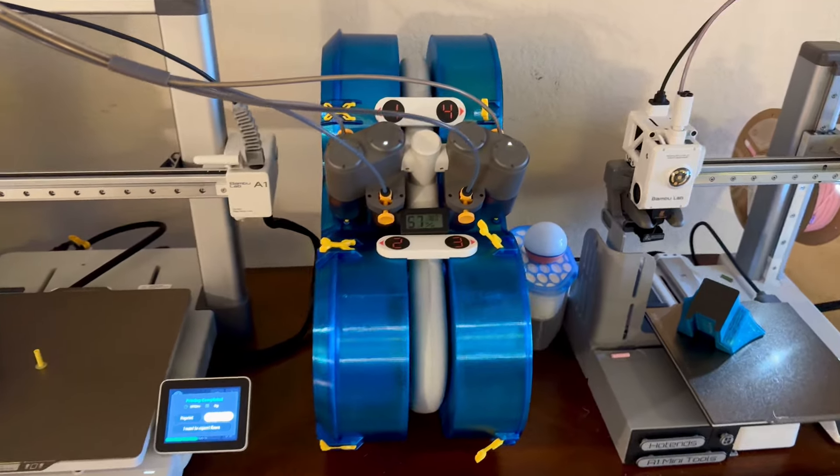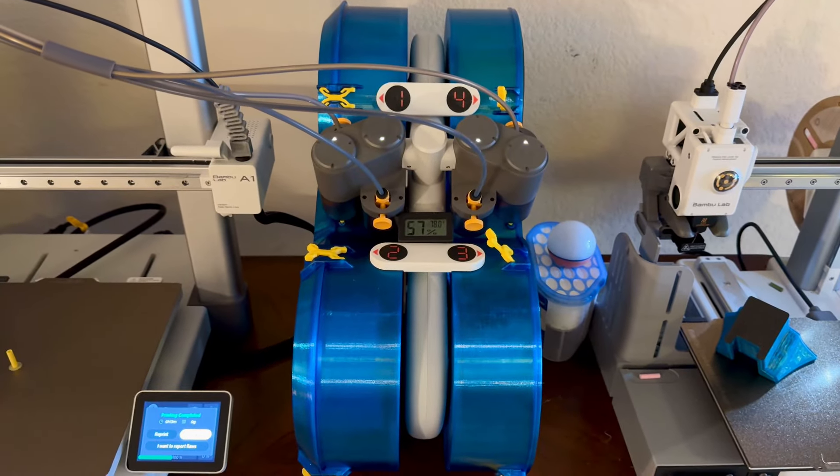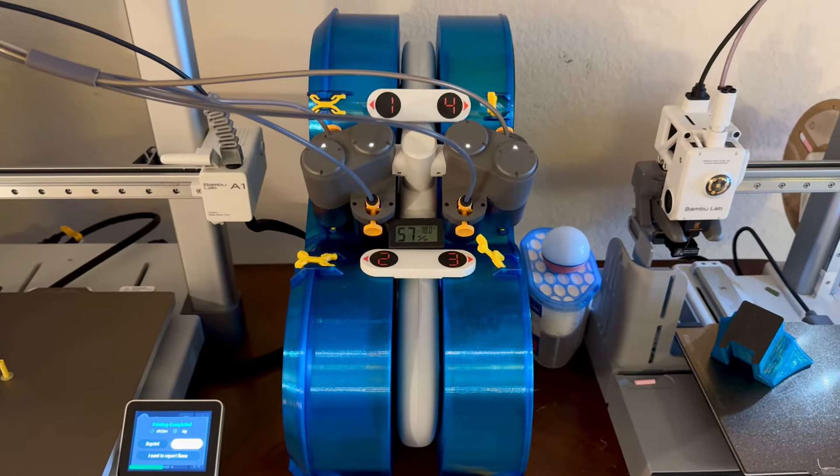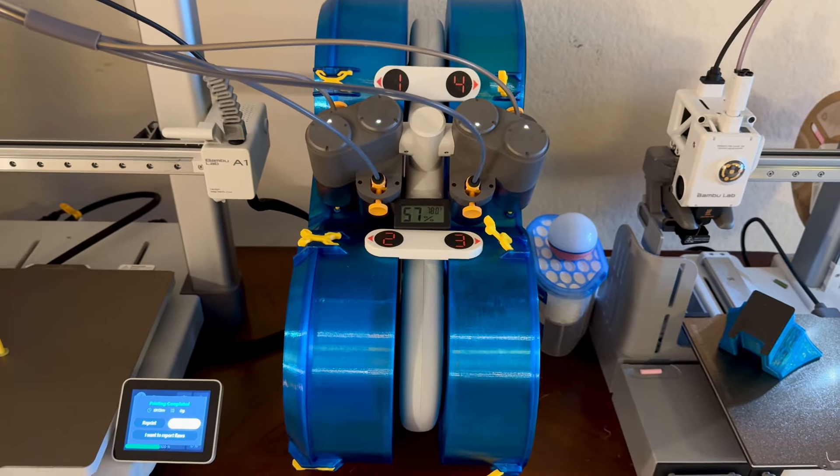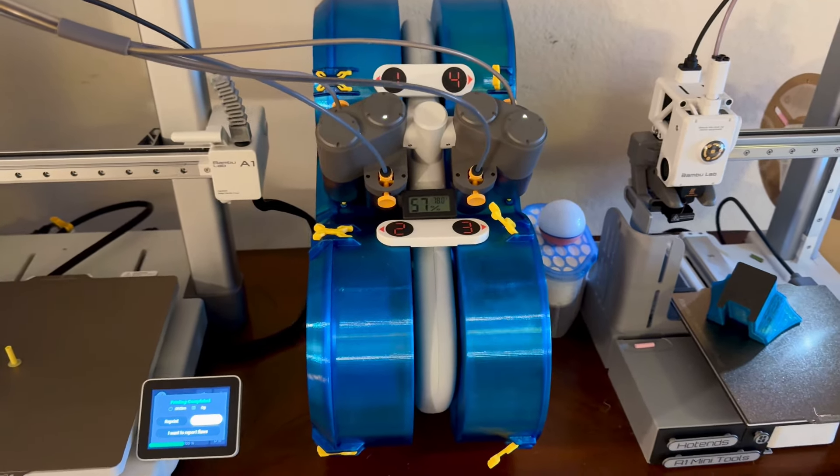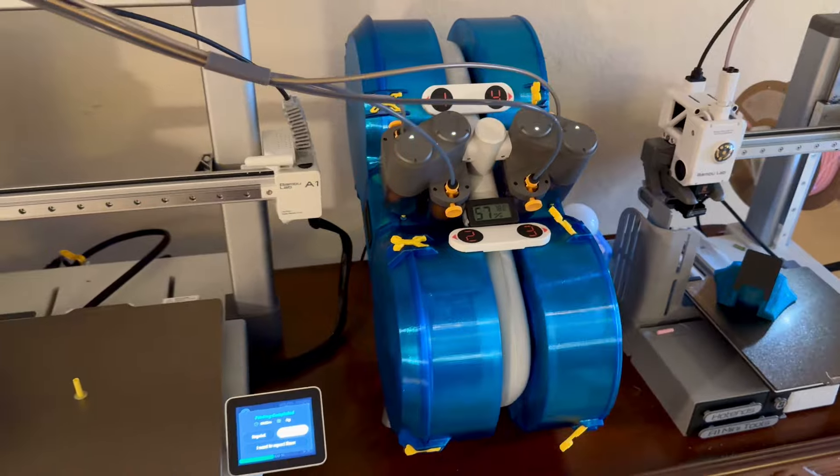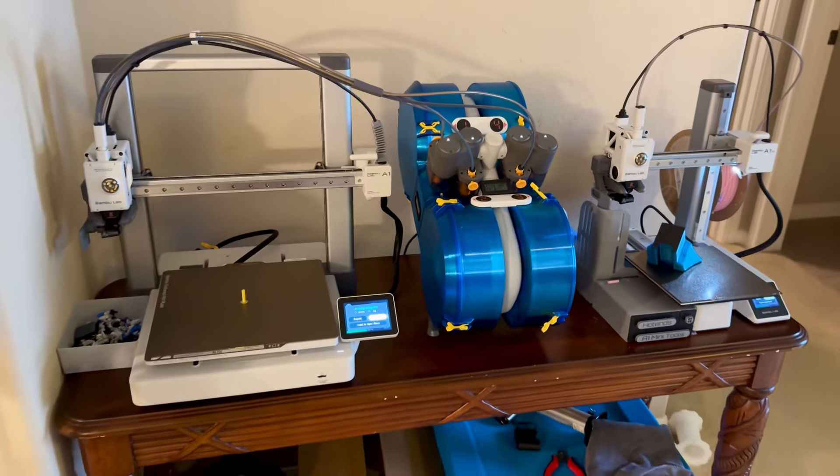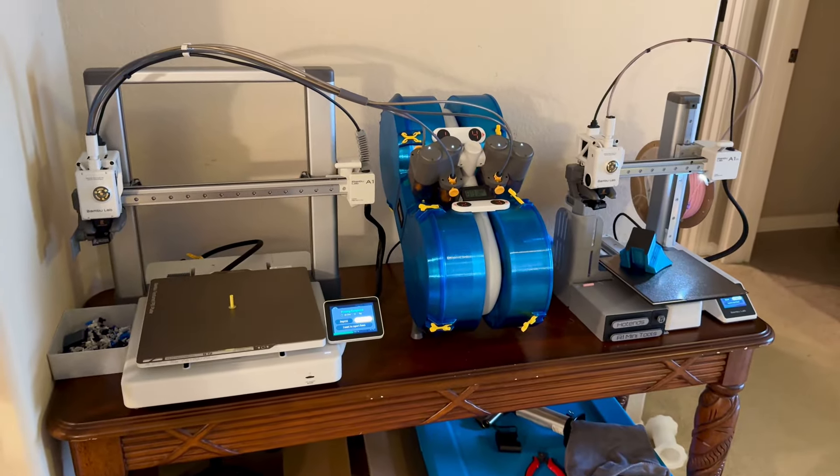So this is an AMS light enclosure that I found on Maker World. Not my design, but it is a very good design, and I'll link it down below. My main reason for making this, probably just like a lot of people are thinking, is to help mitigate moisture.